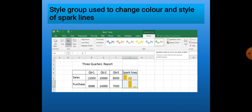Also, if we want to change the styles, we can use the Change Color and Style options for sparklines. Our chapter and topic are now complete, children. Please revise them carefully. Thank you.